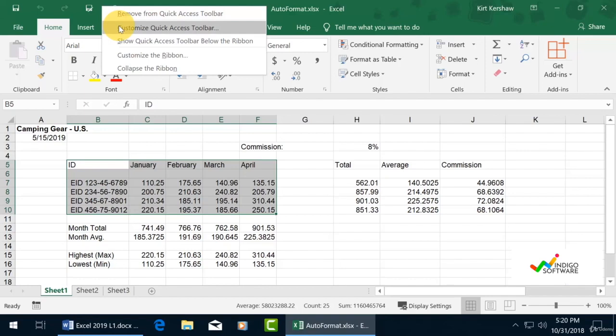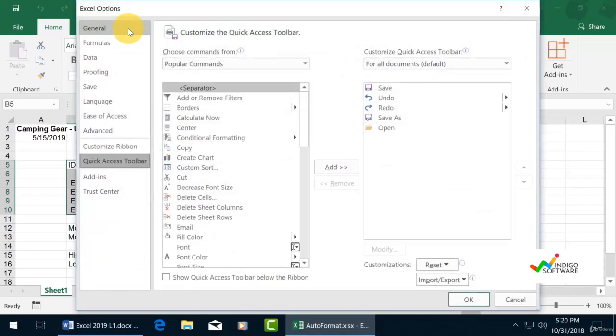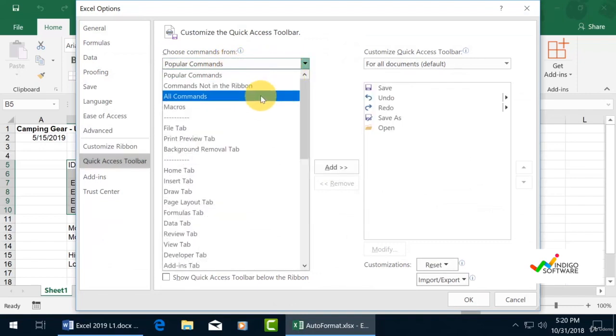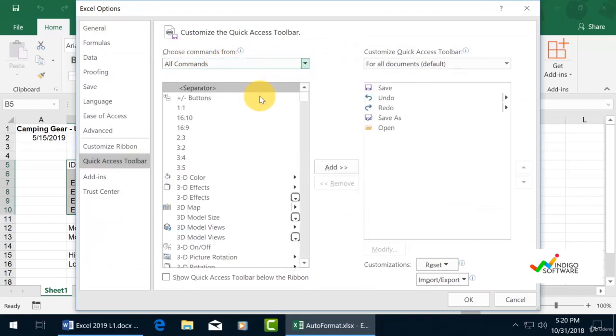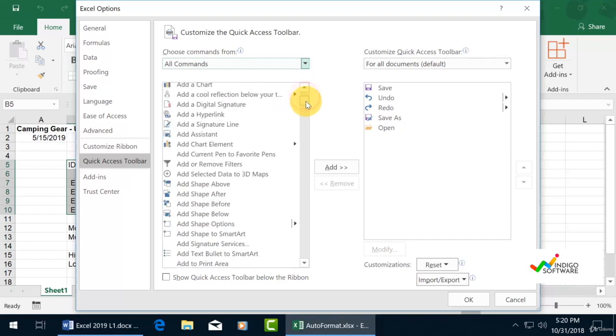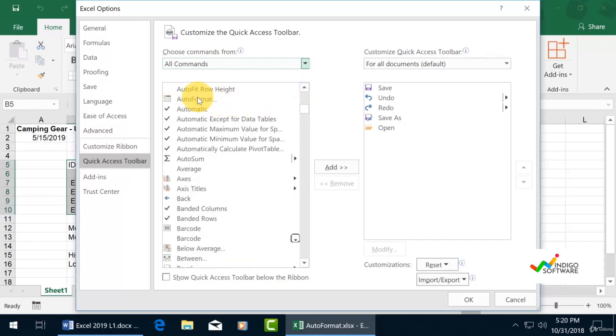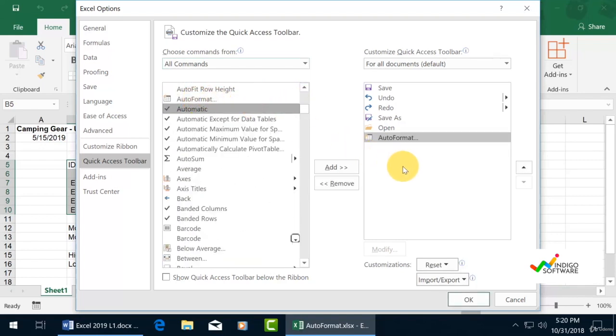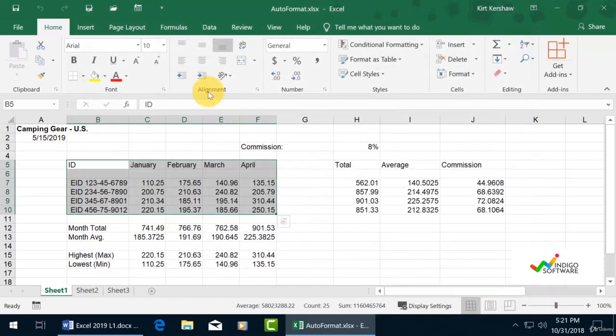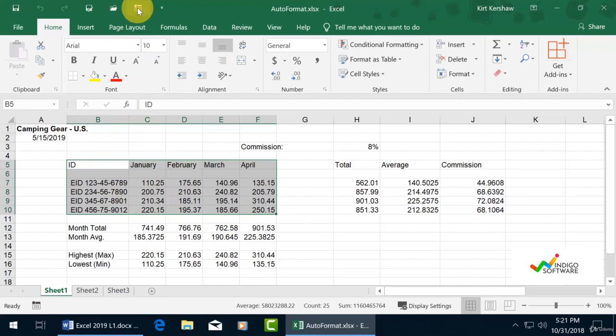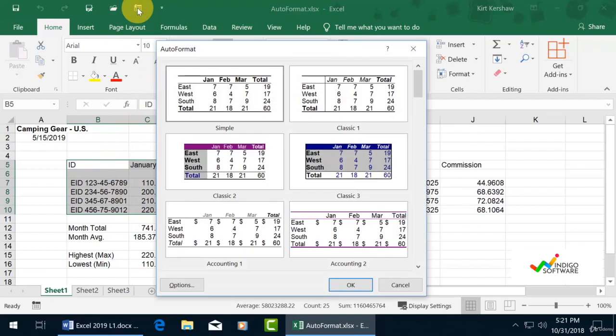Click there and choose 'All Commands' from the quick access toolbar section. Look for auto format, click it, and add it to your right-hand screen. You'll see that it's now inserted on our quick access toolbar.